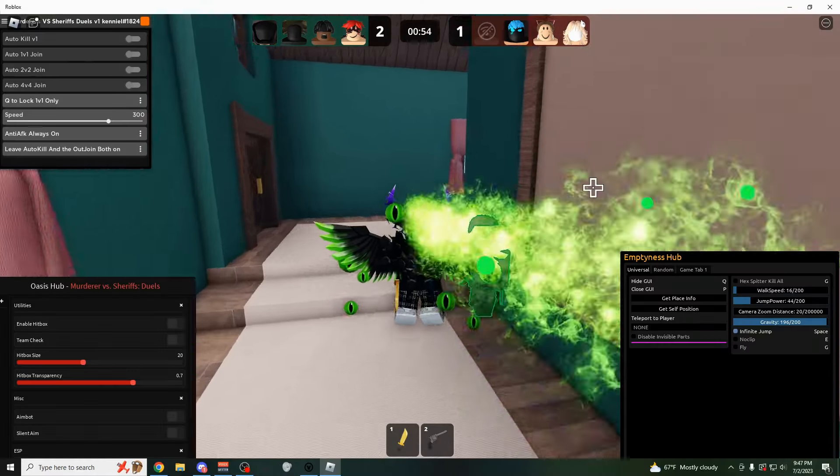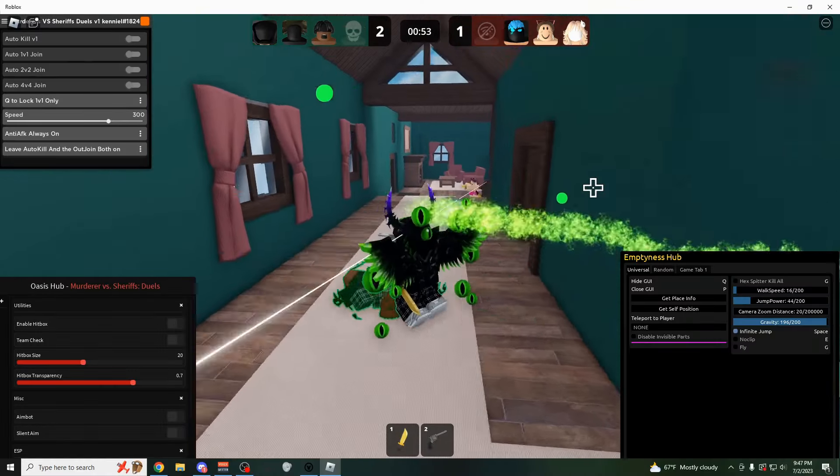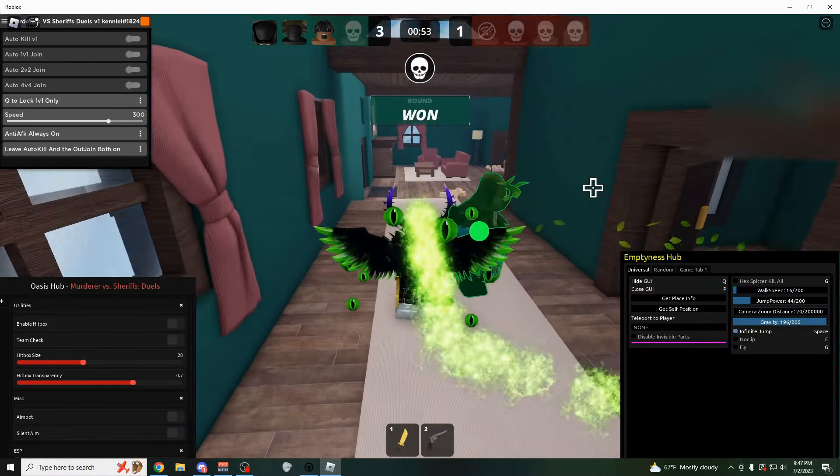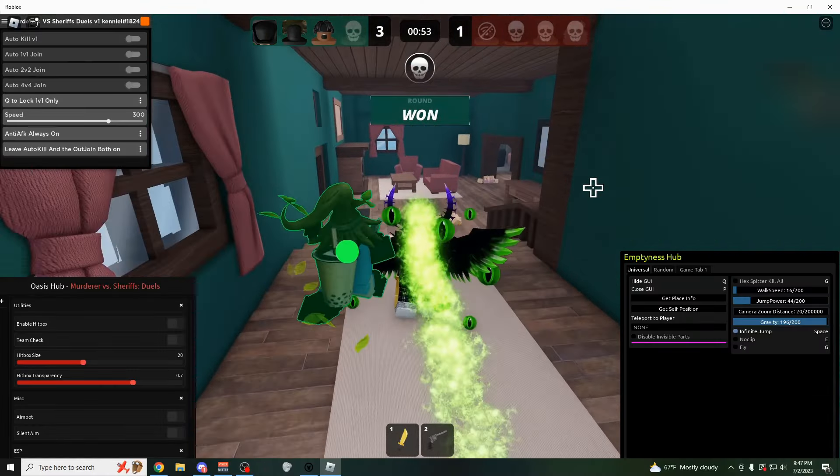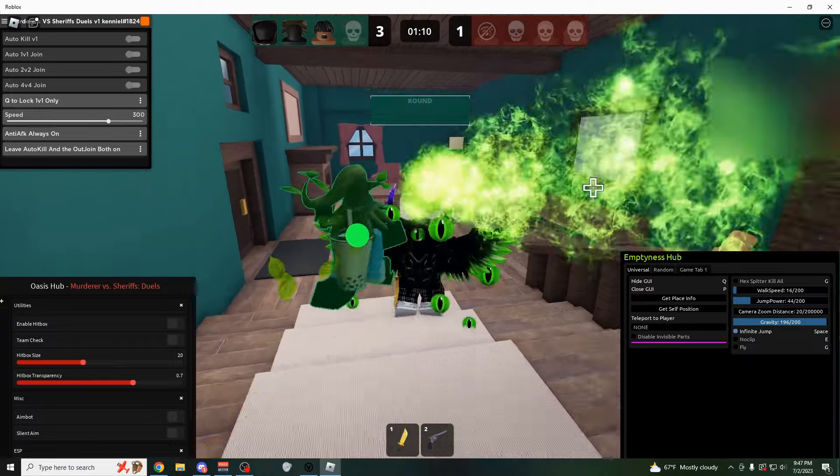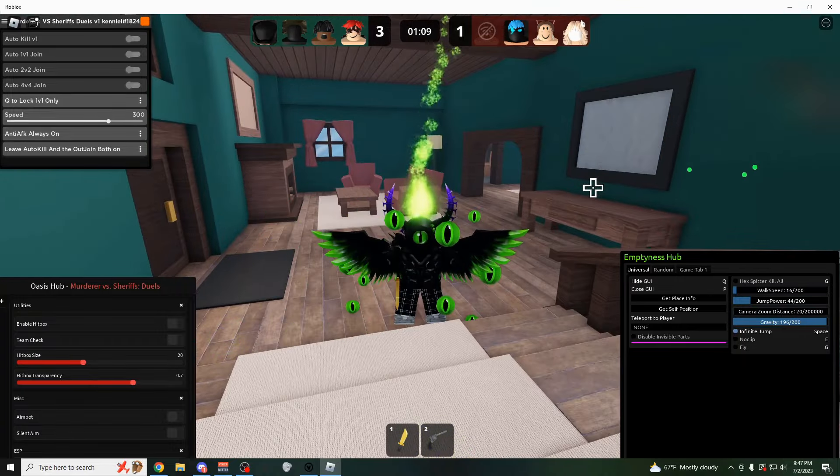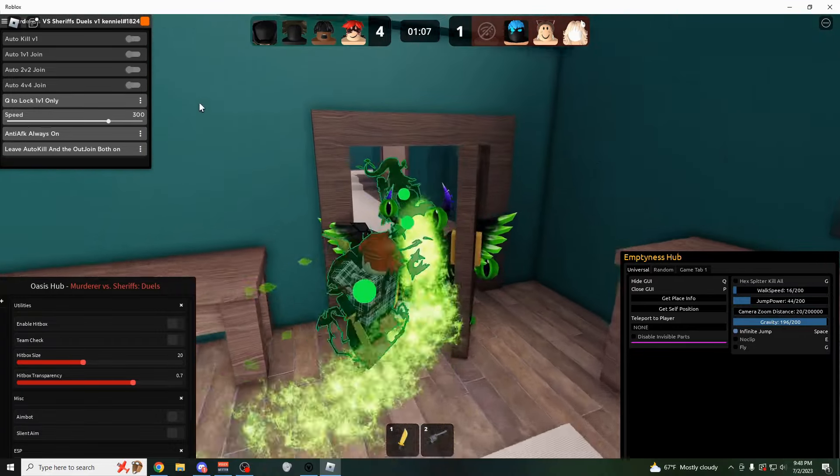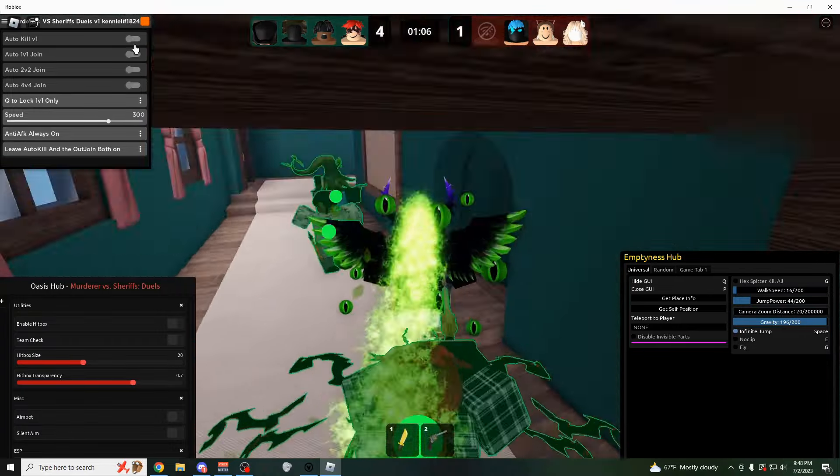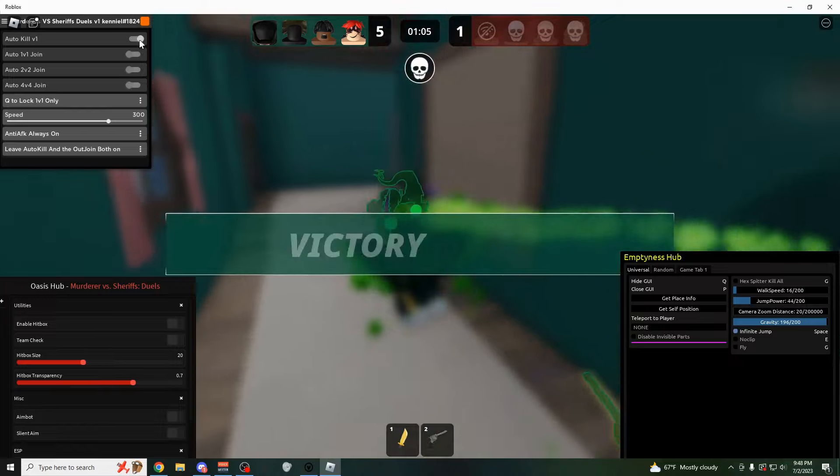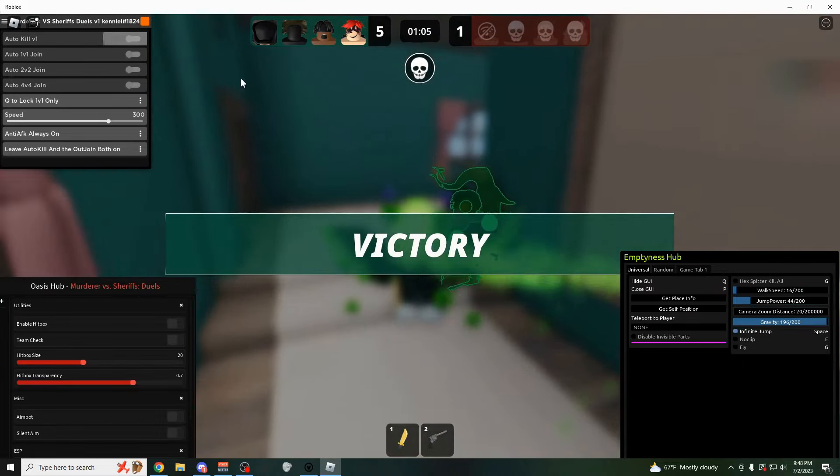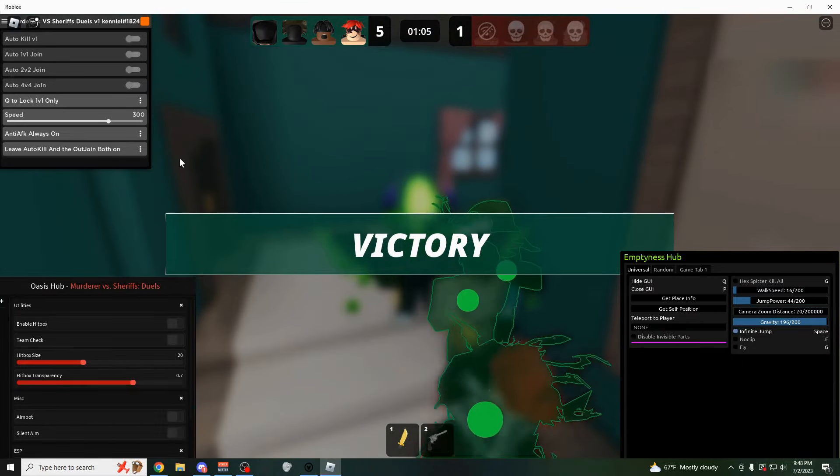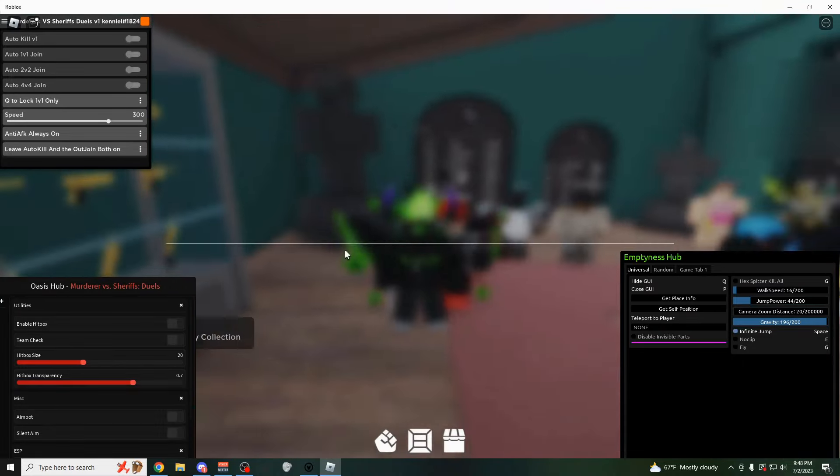Hey, how's it going guys? OneFo here, and today I'm going to be showing you all of the newest scripts for Murderers vs Sheriffs duels. And these scripts have kill all, auto farms for wins, hitbox expanders, and so much more. So if you're looking for them, all the links will be in the description.